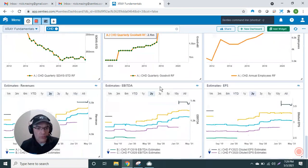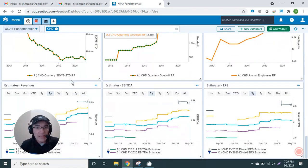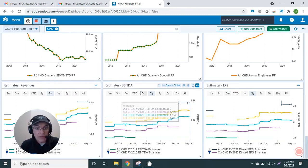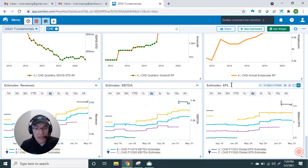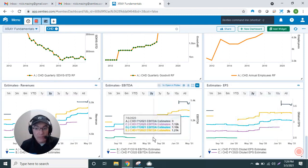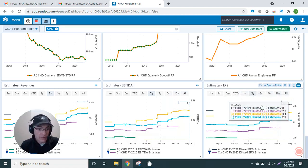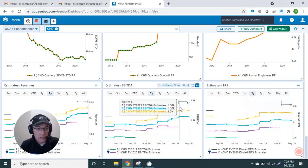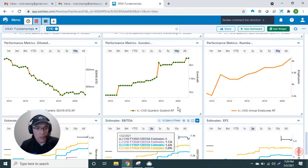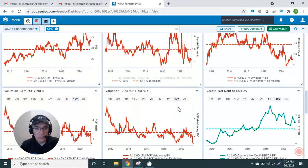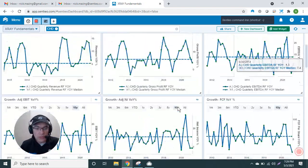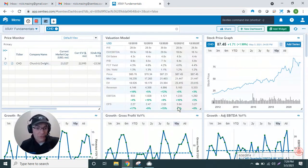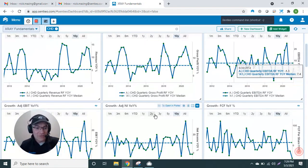And then at the very bottom I have the Wall Street consensus estimates from our IBES integration with revenues, EBITDA, and EPS going out to 2023 in Church & Dwight's case. So again, I really like being able to have these 36 data